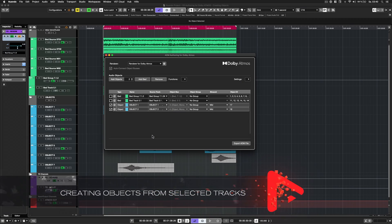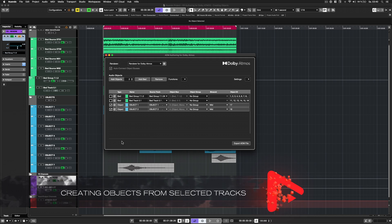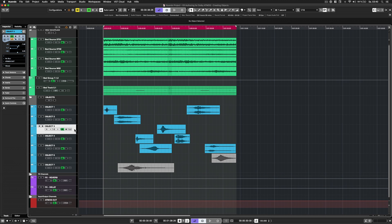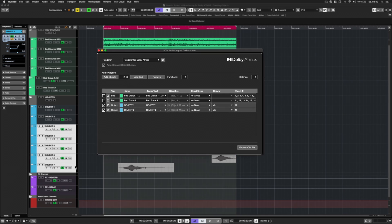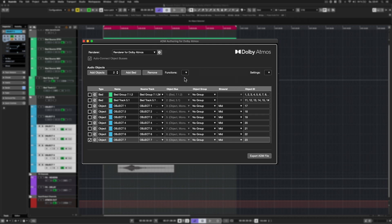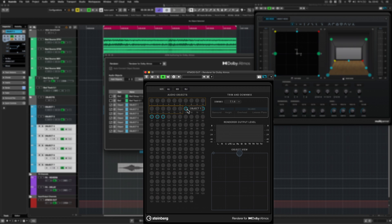The second way is more convenient and comfortable, especially if you have to assign a large amount of objects. First, select the source tracks you want to assign to objects. In the ADM authoring panel, select create objects from selected tracks to create, assign and name new objects for each of the selected tracks simultaneously.